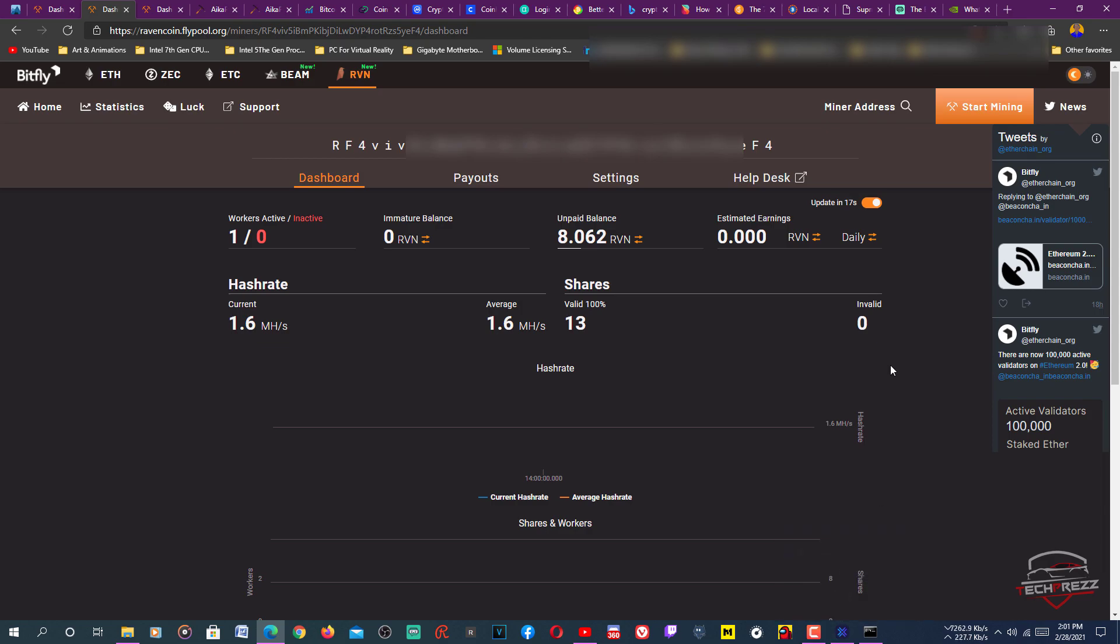But right now they don't support this currency exchange between Ethereum and Raven, maybe in the future. You can move your Ethereum to Coinbase if you are mining Ethereum. When it comes to Raven, I still suggest mining Ravencoin.